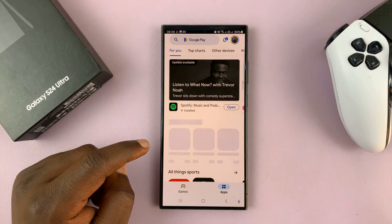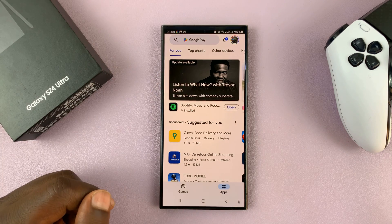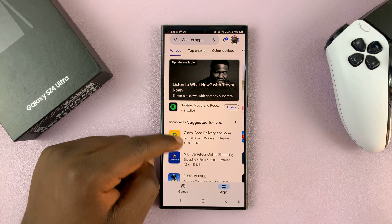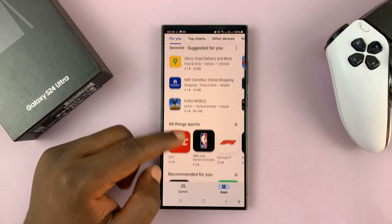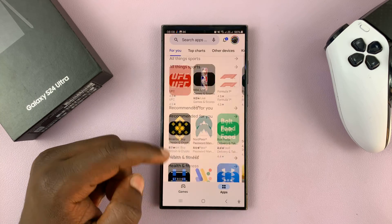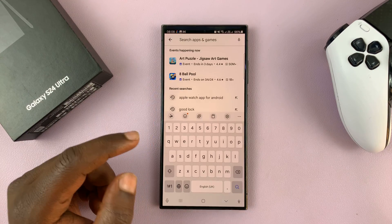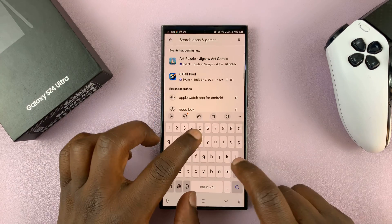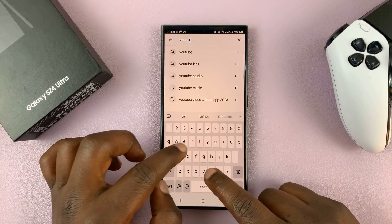Just tap on Play Store and make sure you're signed in with your Google account. Then in the Play Store, you can either look at some of the recommended or suggested apps, or you can go to the search function and search for a specific app.